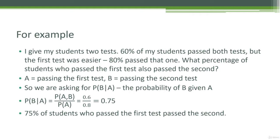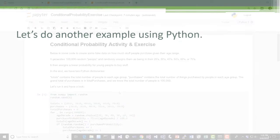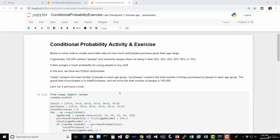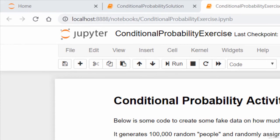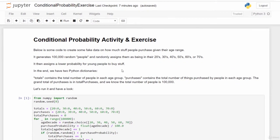Let me dive into a notebook and go through a bunch of other examples to make this notation second nature. When we're done, I'll give you a little exercise so you can practice it yourself. For this exercise, open up the conditional probability exercise notebook in your course materials. What we're going to do is generate 100,000 random people — let's say they're all customers on a big e-commerce website like Amazon.